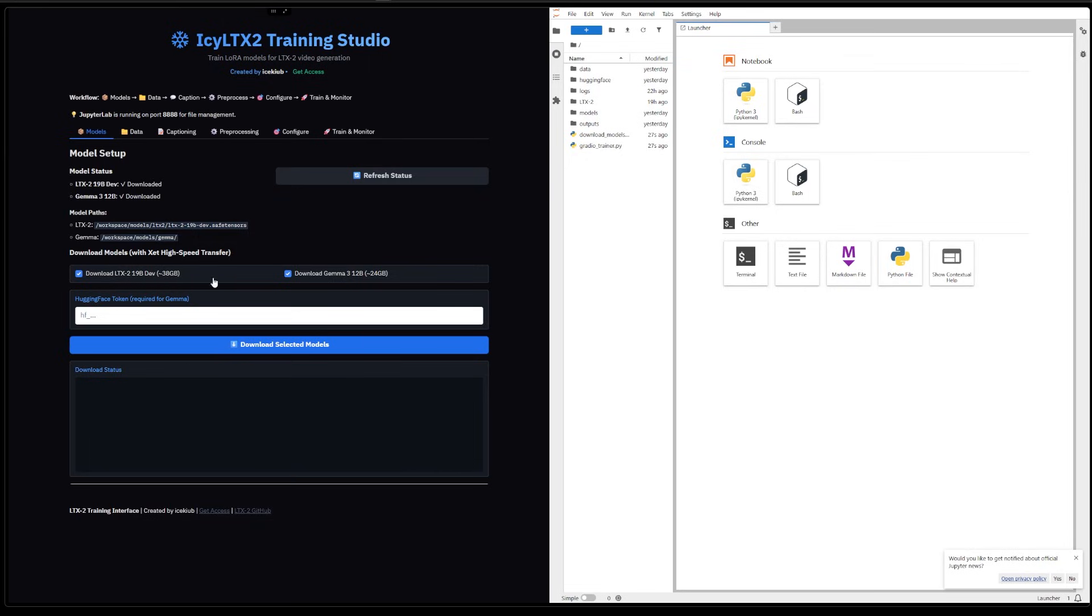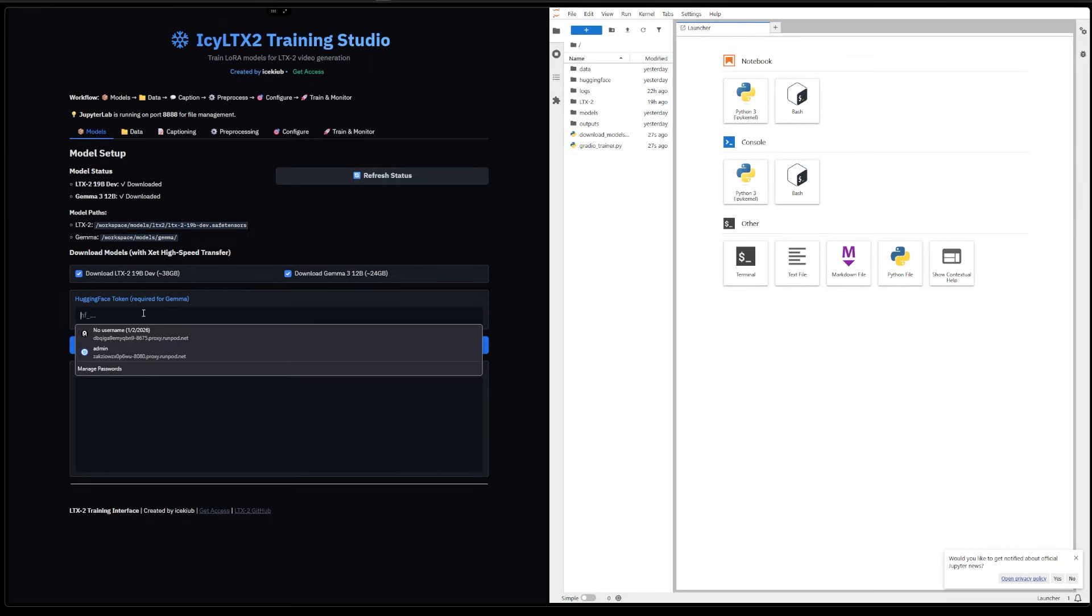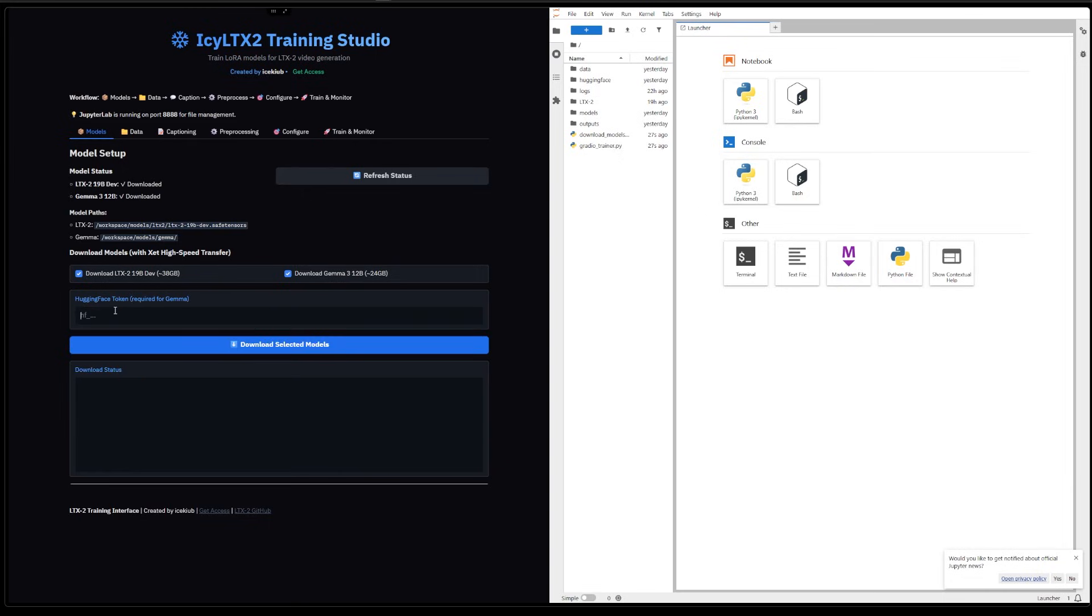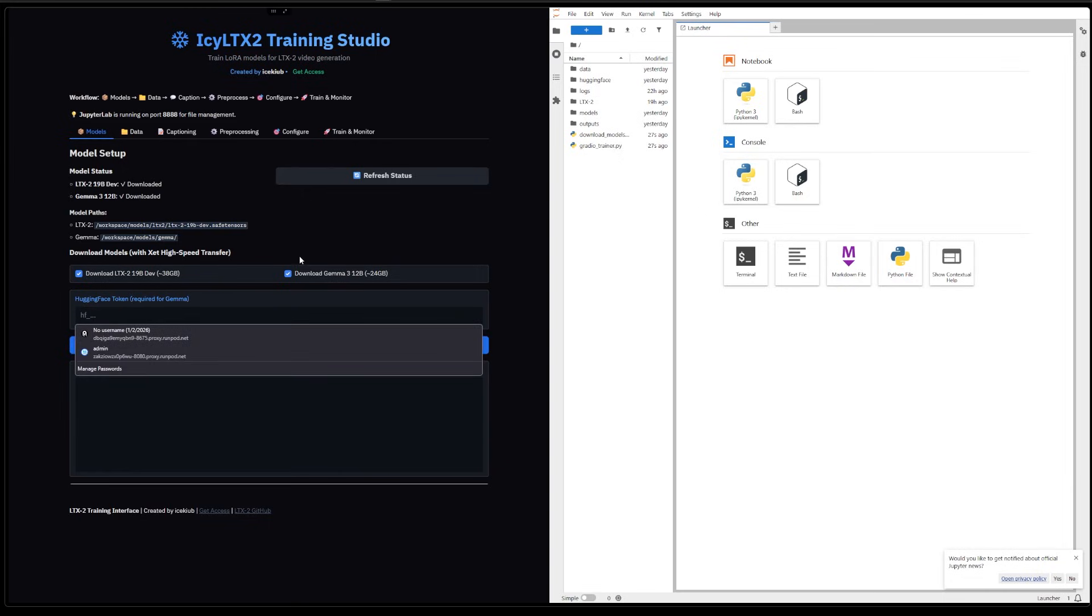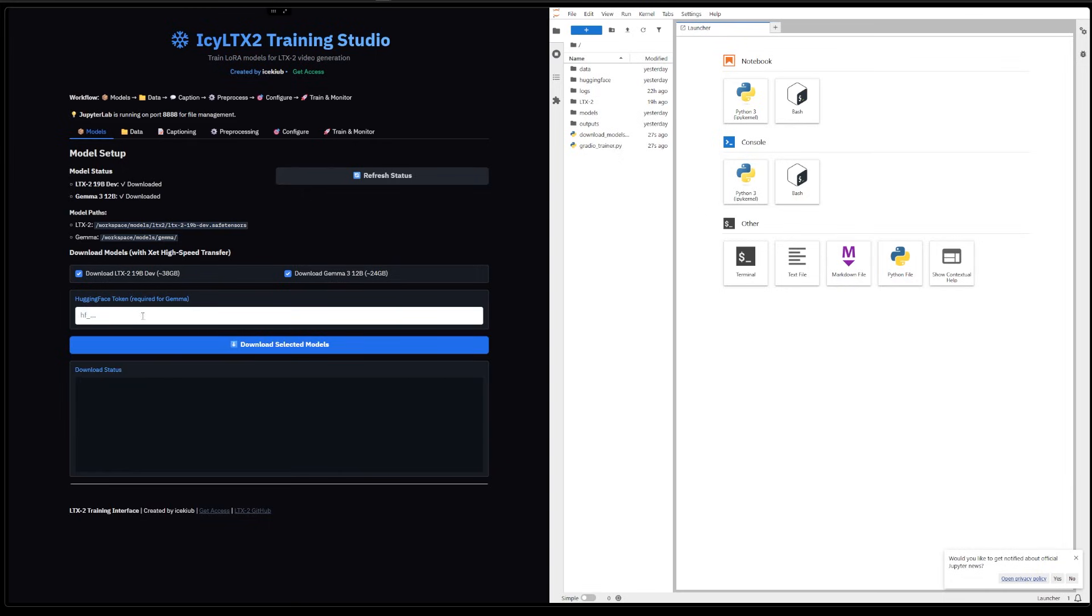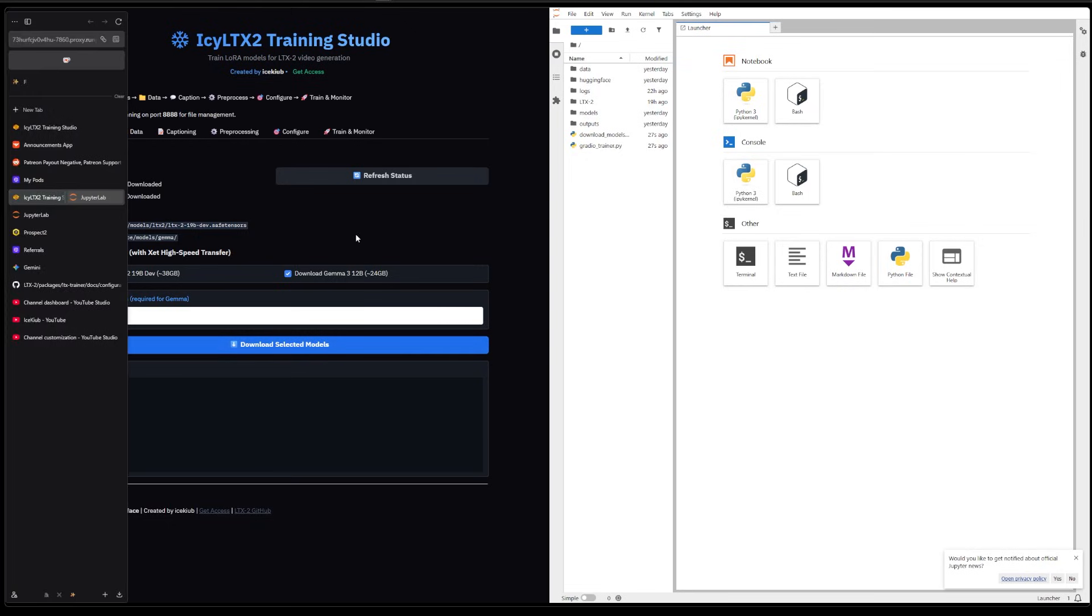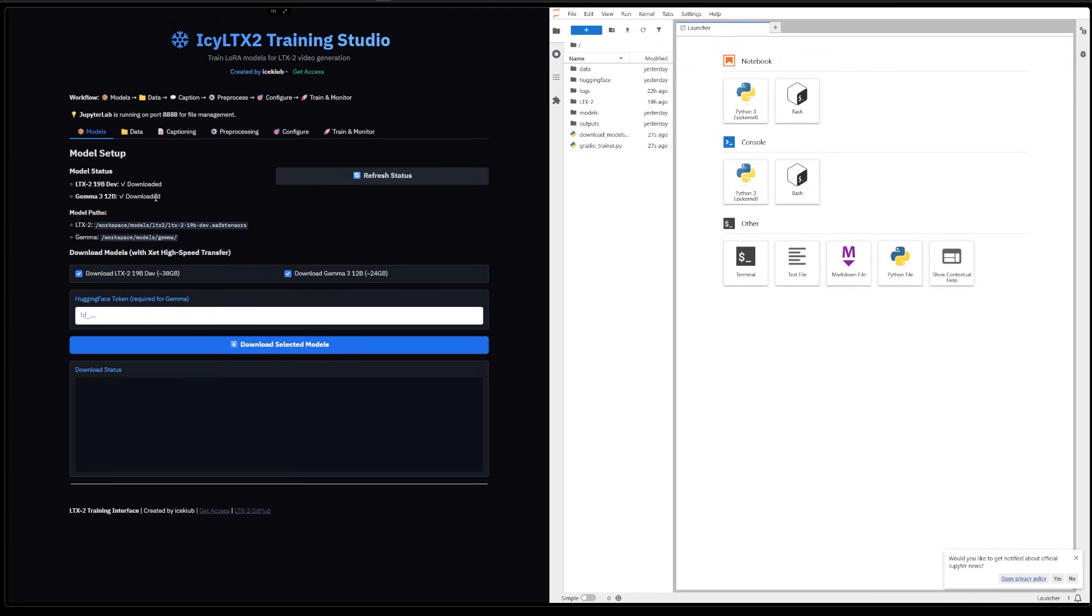For the Gemma 3, you're going to need a Hugging Face key. If you don't have one, just grab one in your Hugging Face account. Then you just click 'Download Selected Models.' I already have them. When you're done downloading, you can refresh the status and it's going to say 'Downloaded' here if you have them downloaded properly.